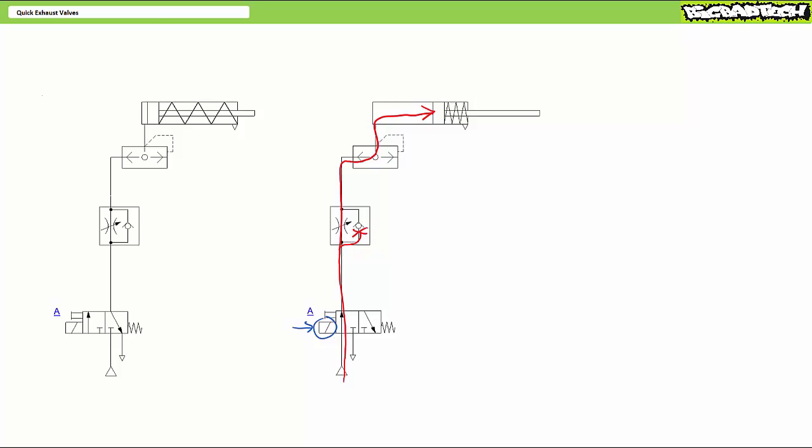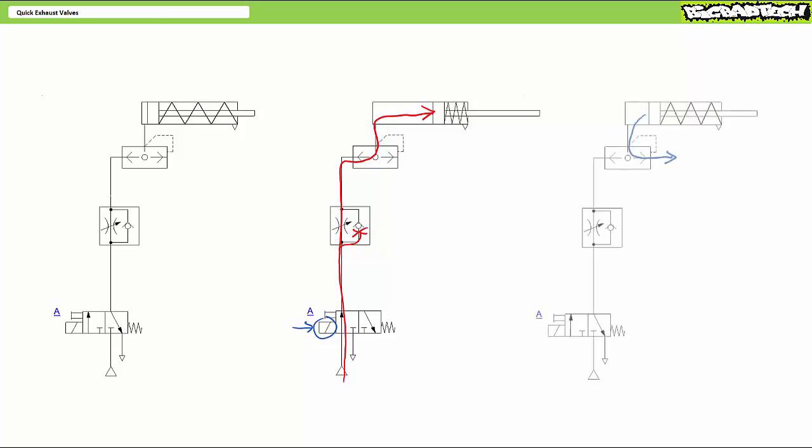In contrast to the earlier implementation, when the solenoid is de-energized to retract the cylinder, port 1 of the quick exhaust valve is depressurized and the exhausting air entering port 2 pushes the check valve poppet to cover port 1 and exhausting air,